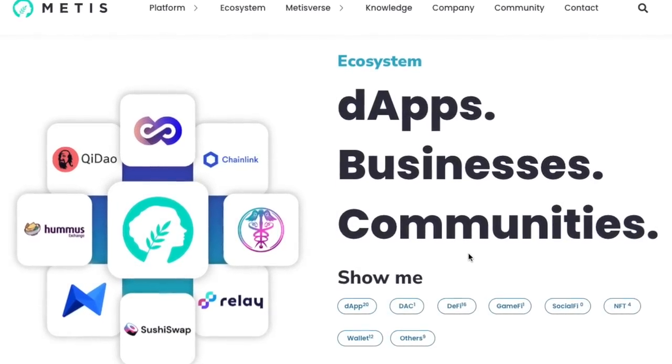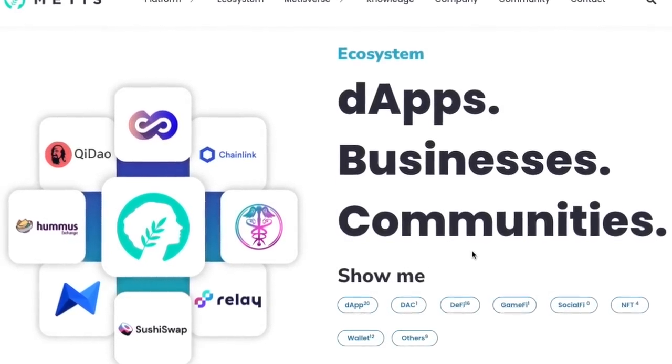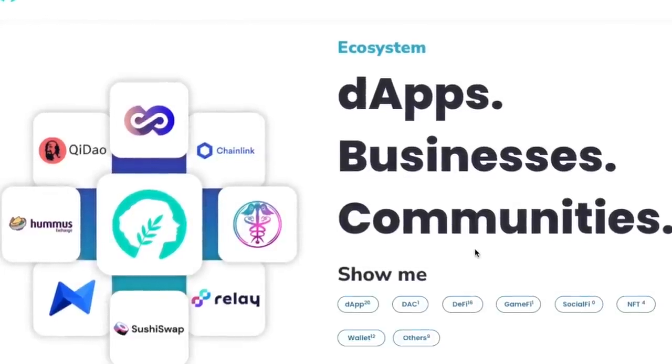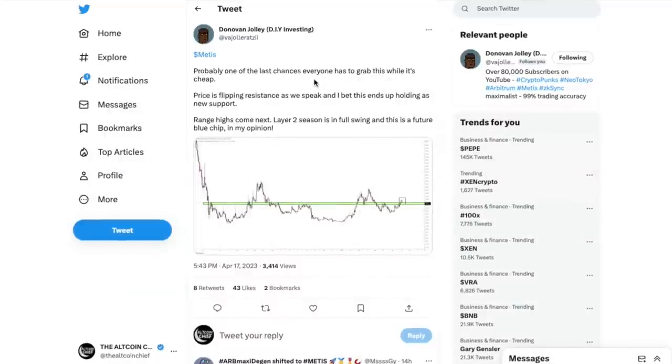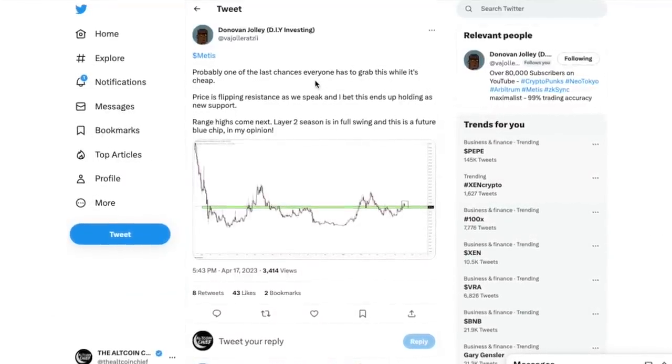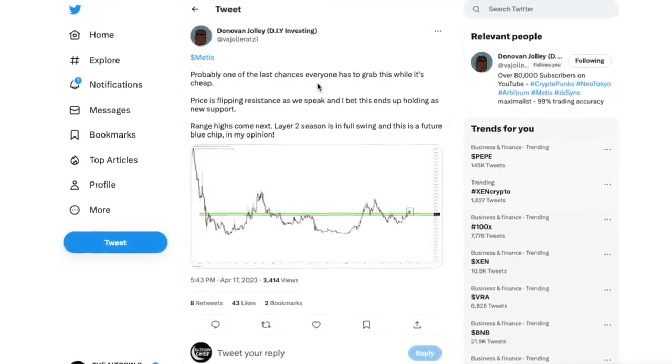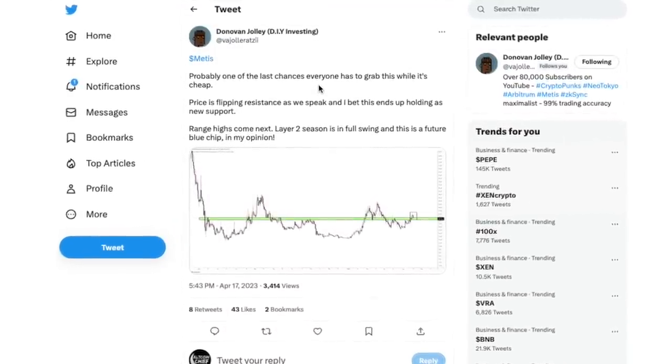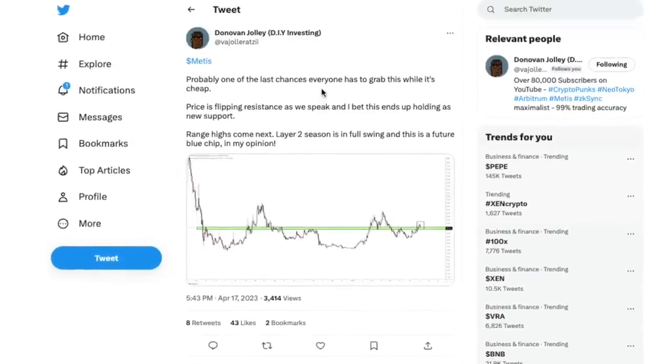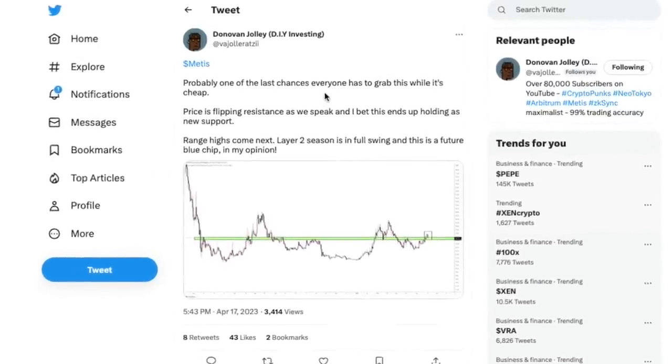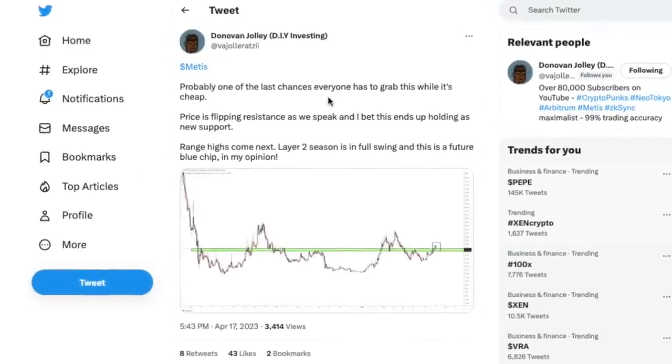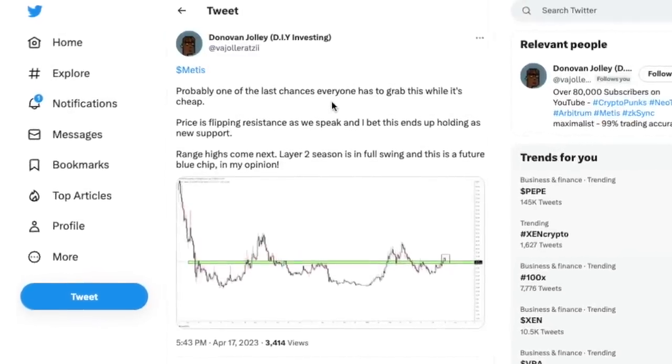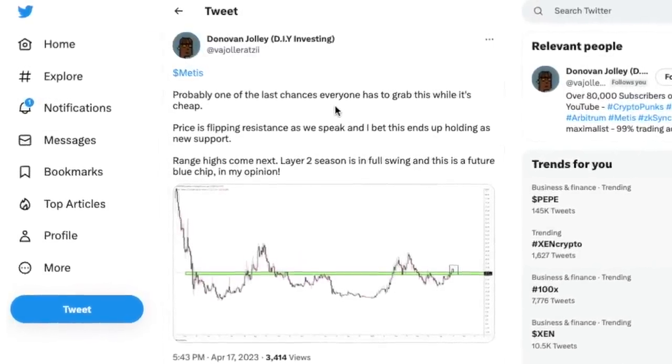They help reduce the load on Ethereum, and Metis's ecosystem is very extensive with the likes of Chainlink, Relay, SushiSwap supporting, and many others. As we said before, Metis is not being covered by many people right now, and I think people are overlooking this.